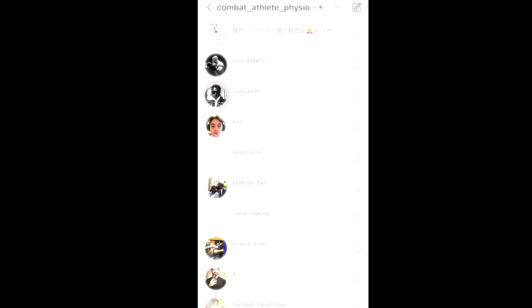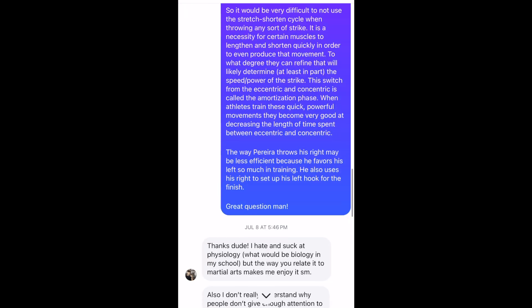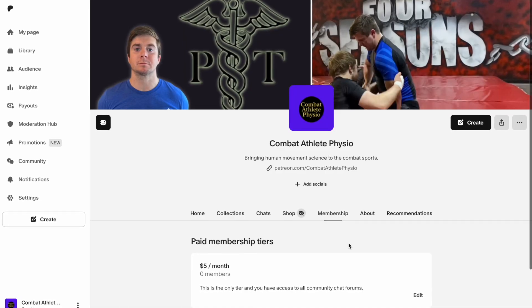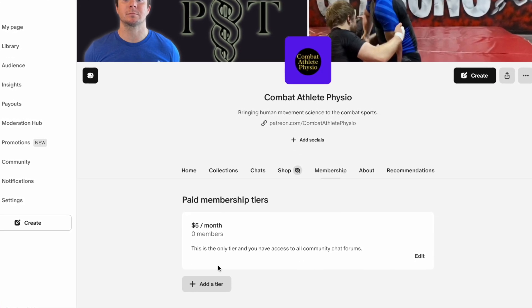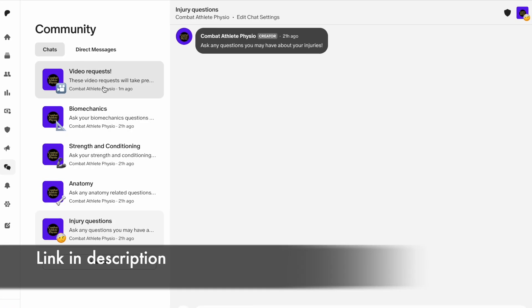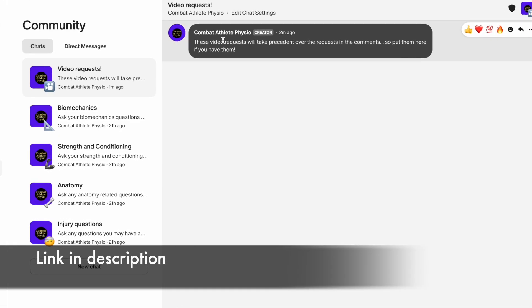I'm starting to run into a problem where I have more questions than I can answer pertaining to injury advice, biomechanics, and anatomy — which is a good problem to have. Up until this point I've answered almost all your messages, but I'm still doing this part-time and seeing patients, so I'm running out of time. I've created a Patreon account at one tier set at five dollars a month — if you want to support or be the only place I'll be answering questions, consider checking it out.